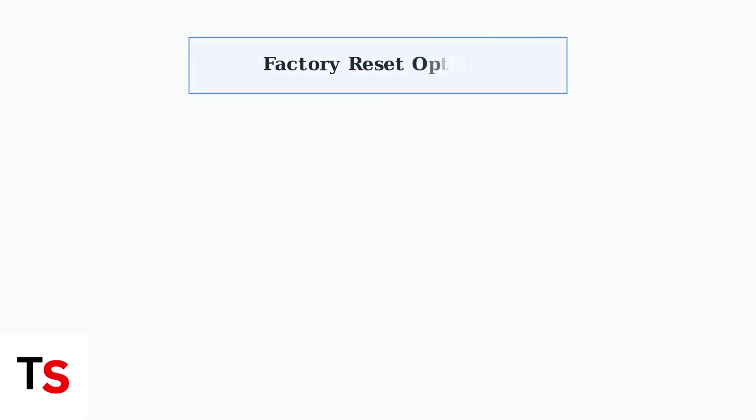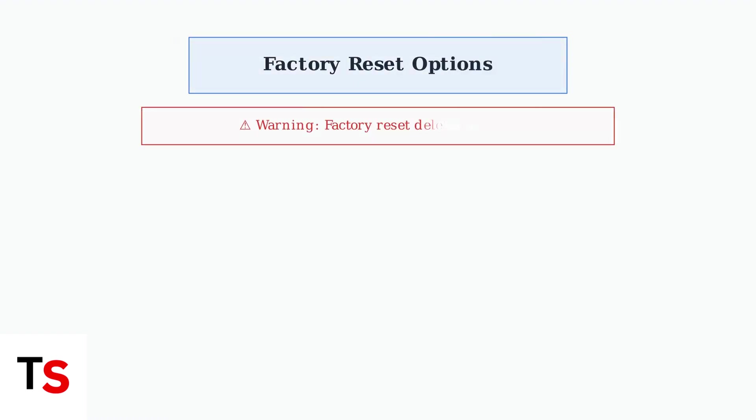When basic troubleshooting fails to resolve the no command error, a factory reset becomes necessary. This process restores your Meta Quest device to its original state, but it will delete all your data and settings.